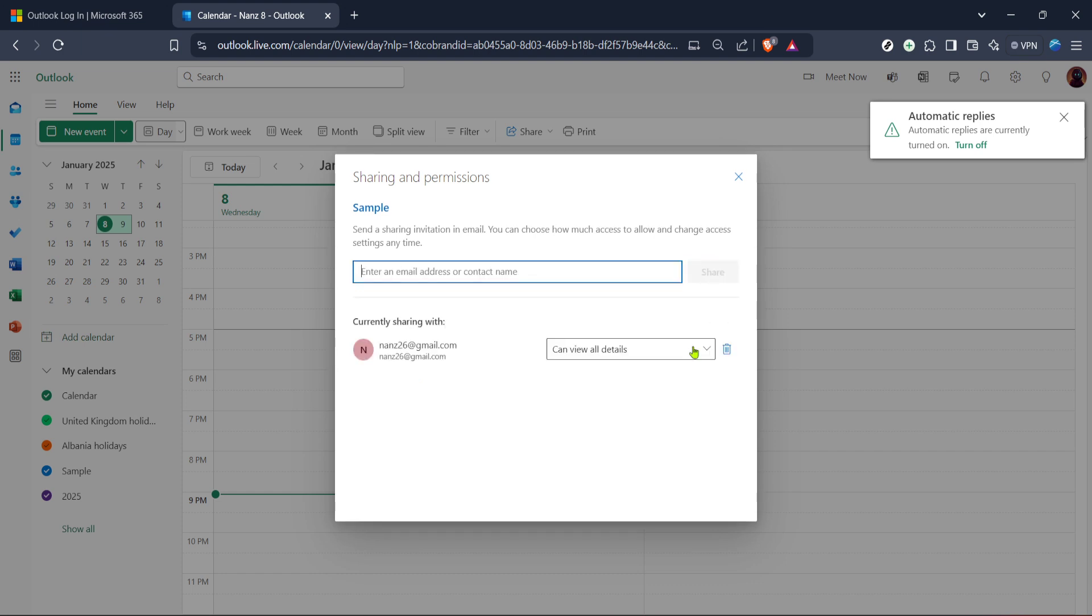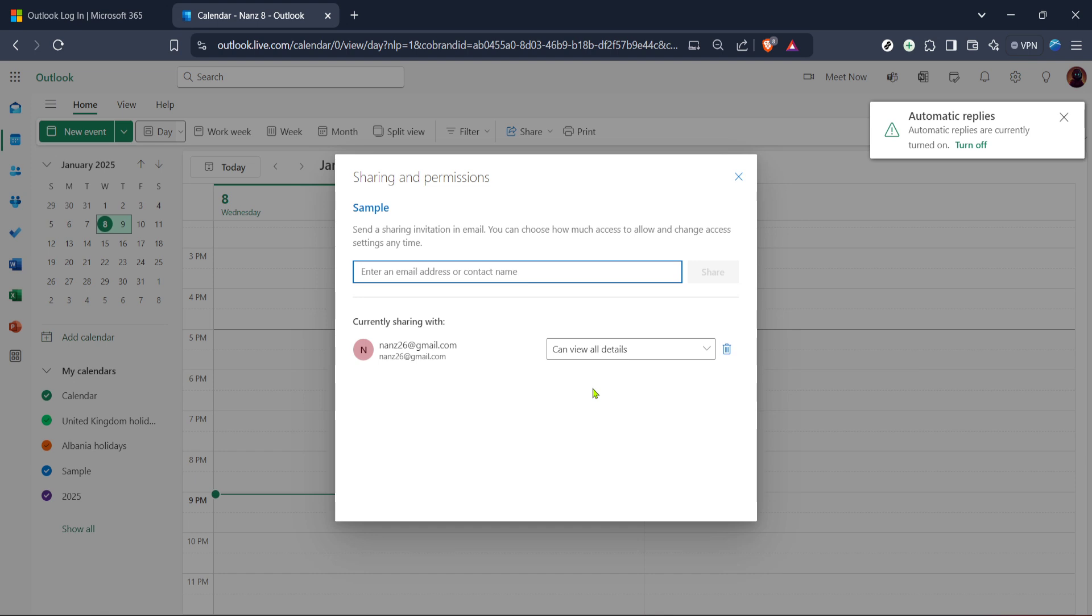And that's it. You've successfully added someone to your Outlook calendar. Remember sharing calendars can greatly enhance your productivity especially if you work in a team setting. Now take a moment to send the invite and you're all set. Thanks for tuning in and don't forget to like and subscribe for more tips and tutorials.